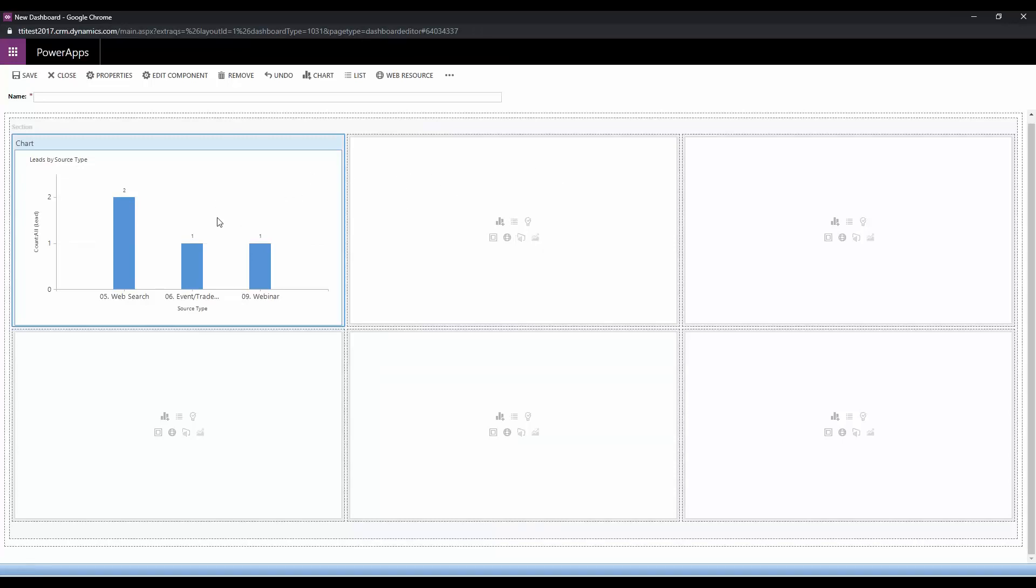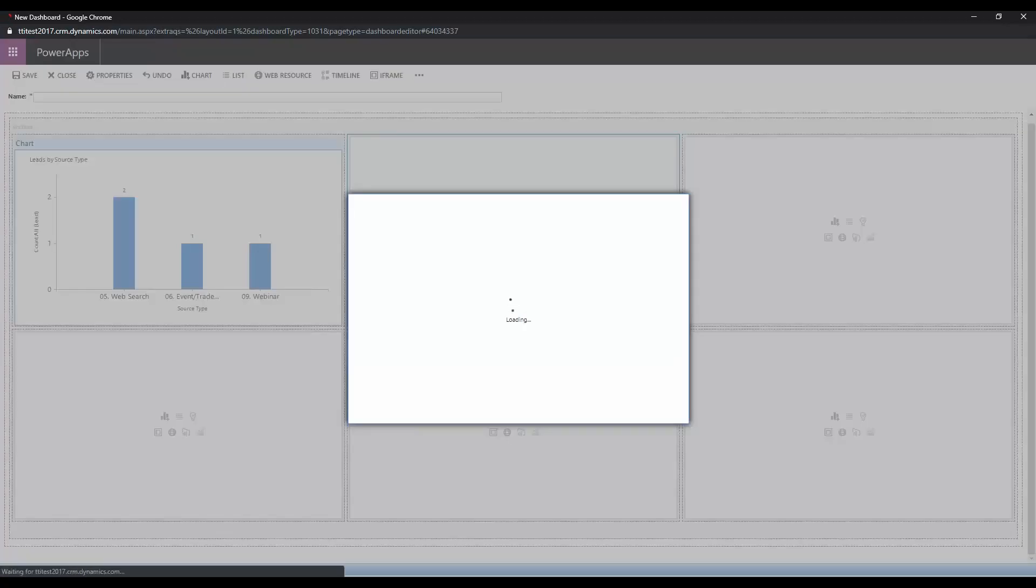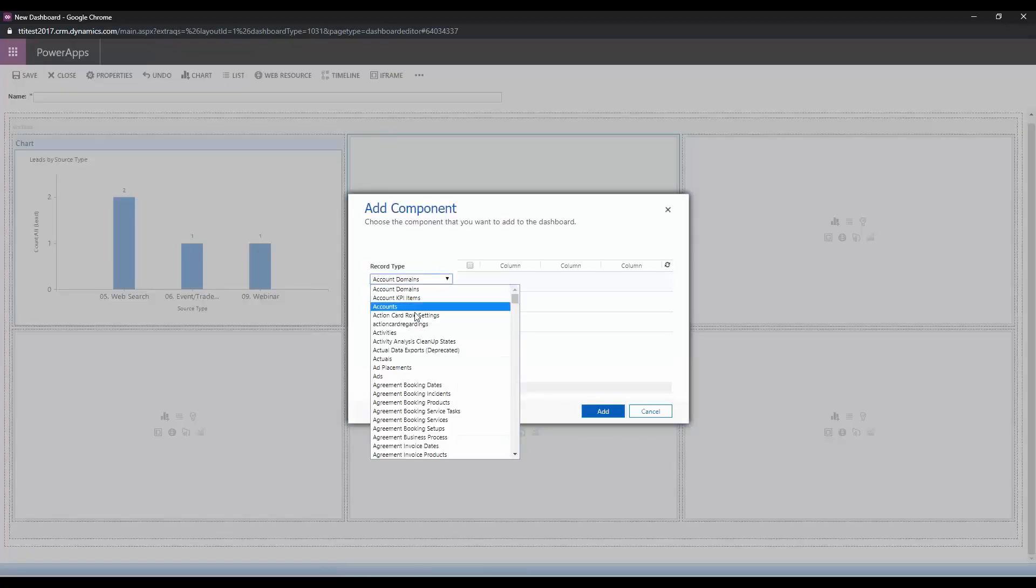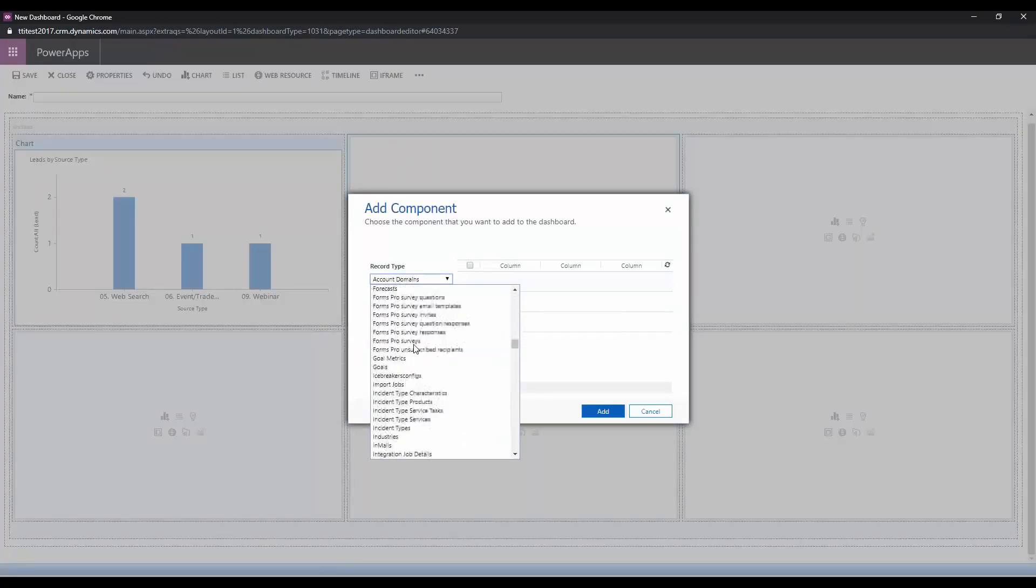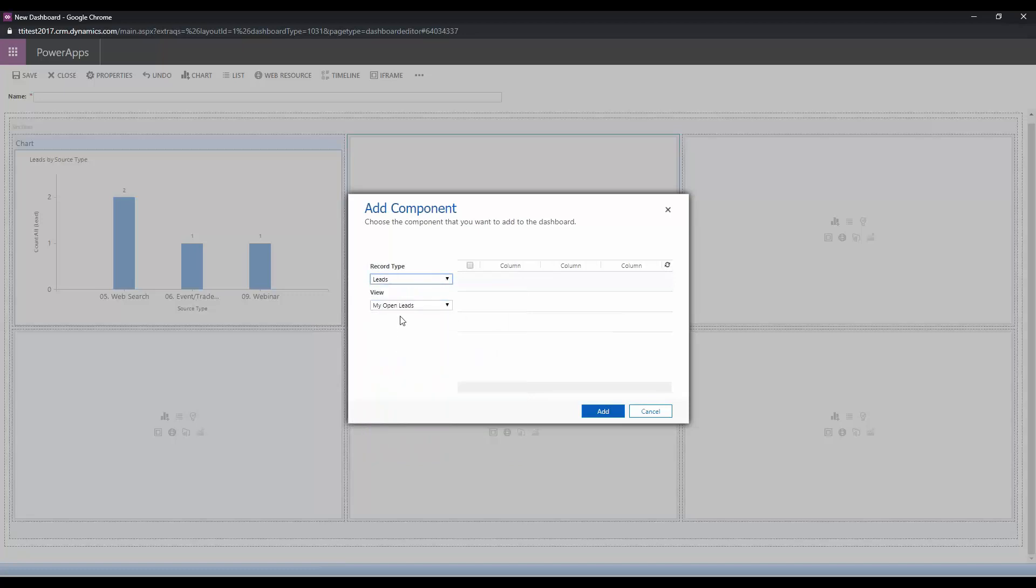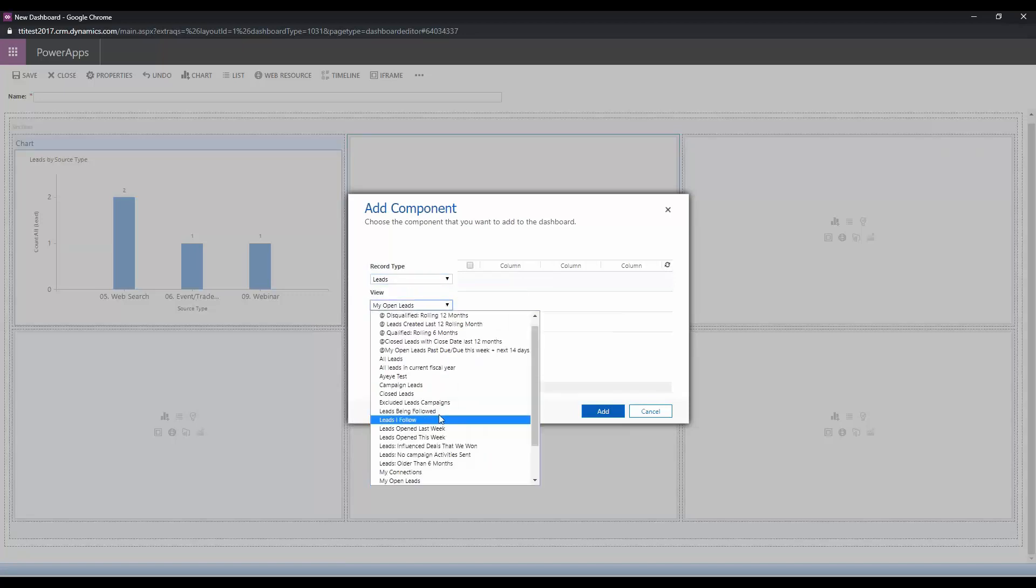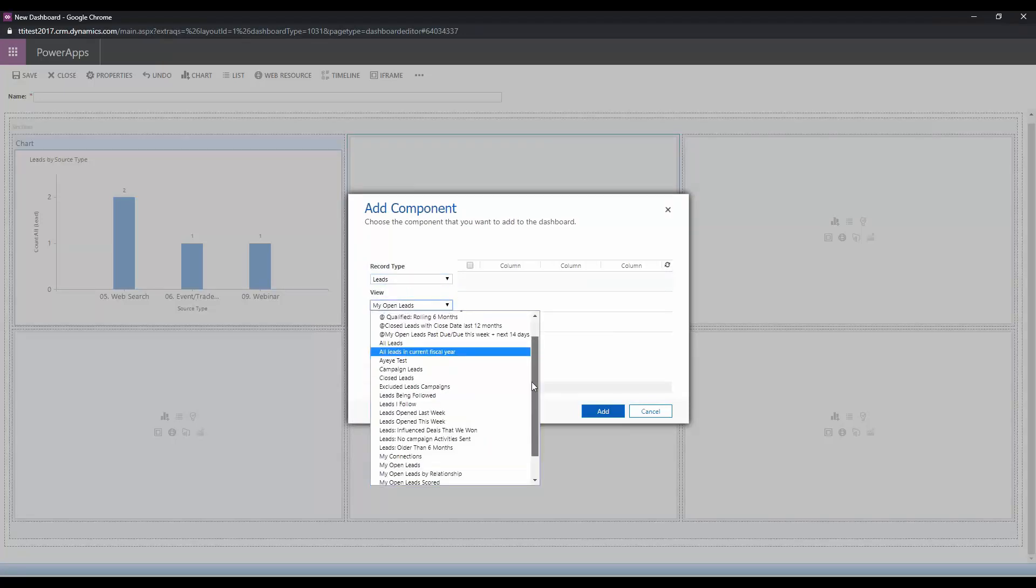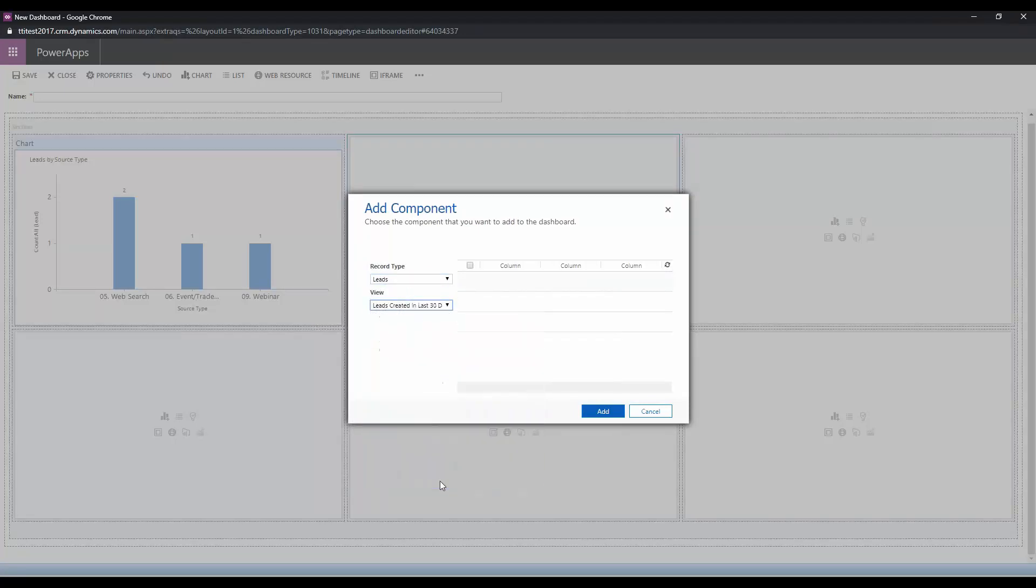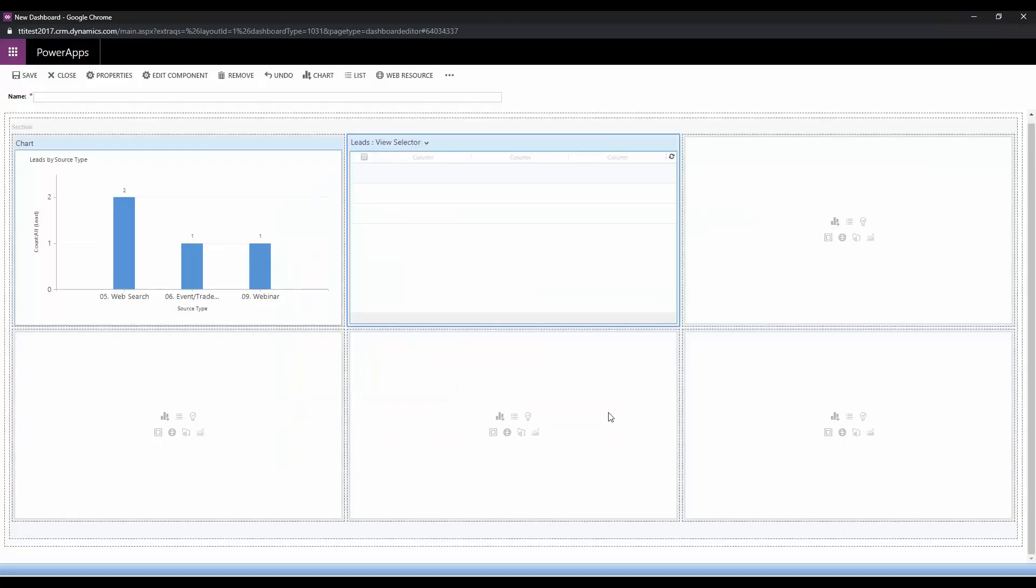Now we're going to add the list to that chart, just in case we're curious we can see that list right alongside the chart and see what's compiling it. On that note you can also view the records that make up the chart once we save this dashboard by choosing a little drill down button here. So we're going to add our list here, again that was based on leads and we're going to choose the view that we created and we're going to choose add.